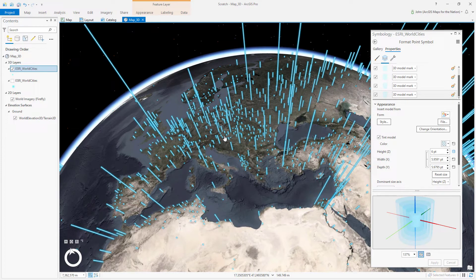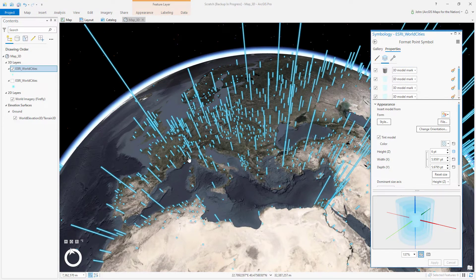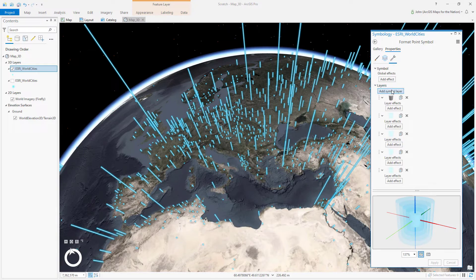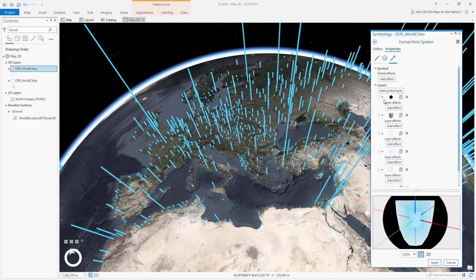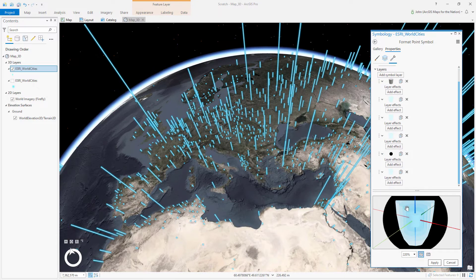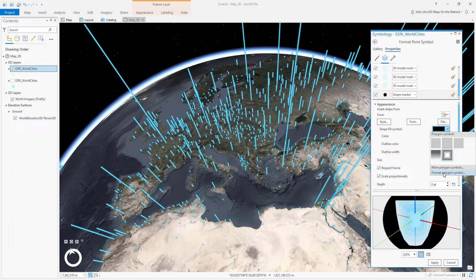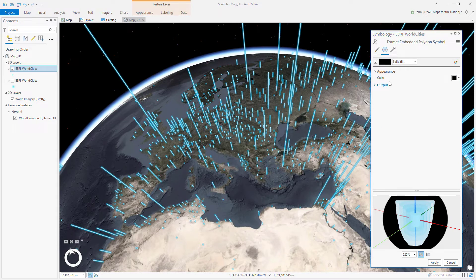Now there's one more step to crank this all the way to 11 — I'm going to give it a little glowy base. The person asking the original question had a glowy base, which I really appreciated. So I'll go to the structure and add a symbol layer — a simple marker layer — drag it all the way to the bottom.